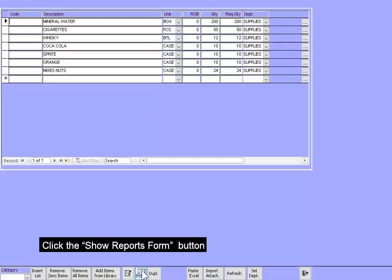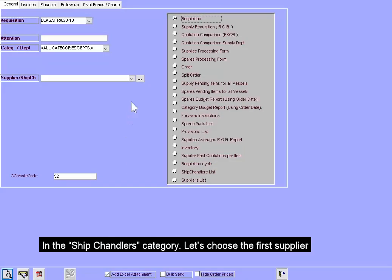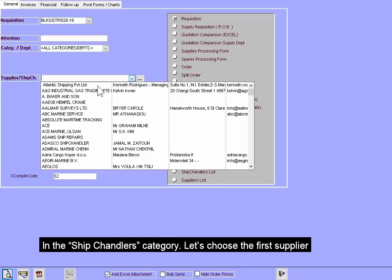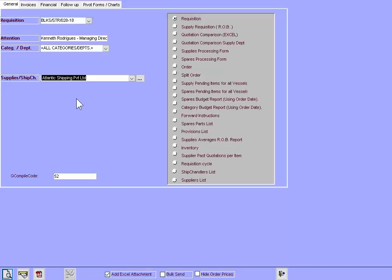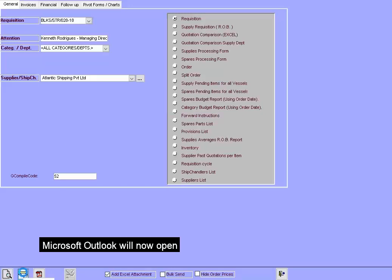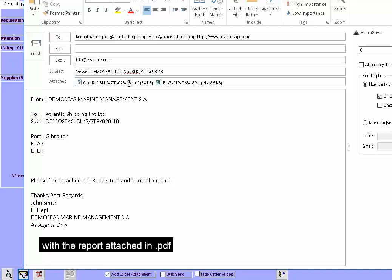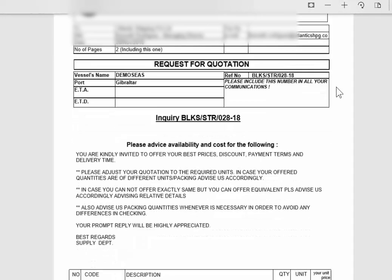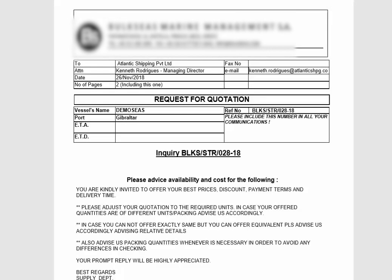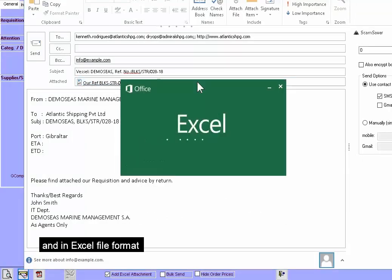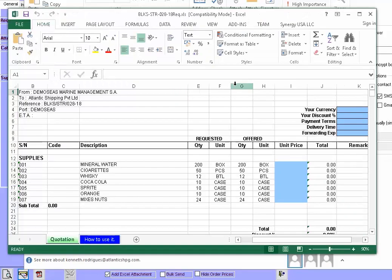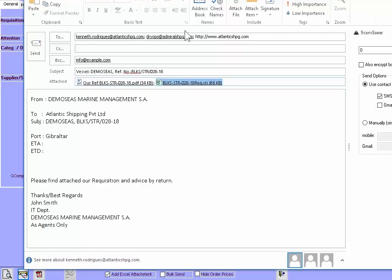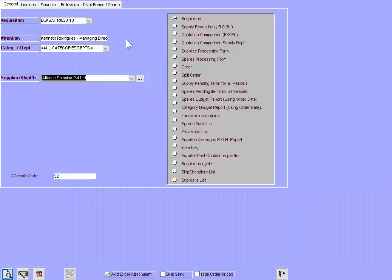Click the Show Reports Form button. In the Ship Chandlers category, let's choose the first supplier. Click the Mail the Report button. Microsoft Outlook will now open with the report attached in PDF and an Excel file format. Send it. The reports are now ready to be sent.